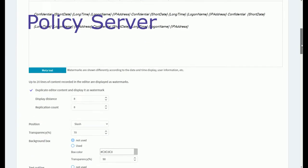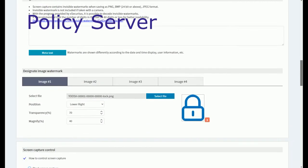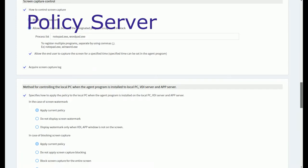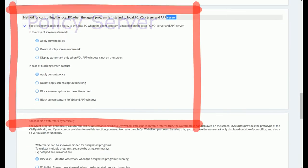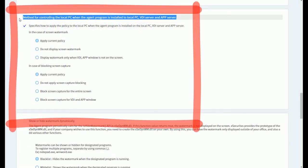Now, let's look at the policy server. The policy window contains the following. This option allows you to control the screen watermark and screen capture method when using an app or VDI on a user's PC.